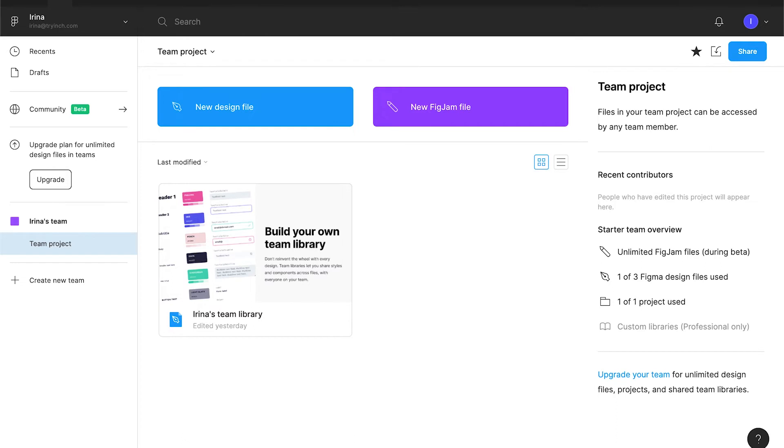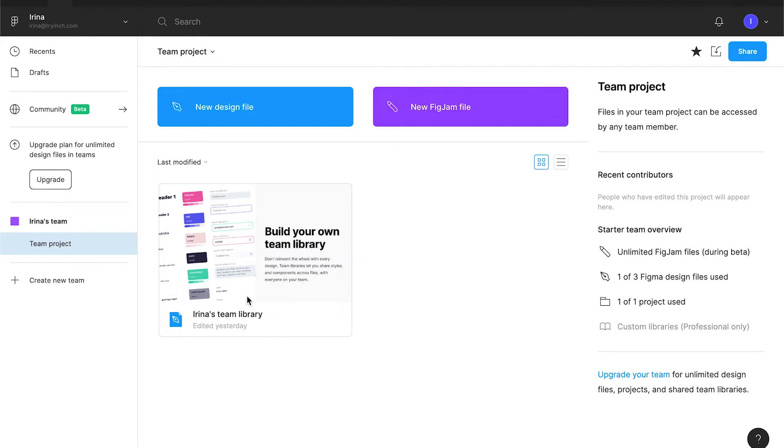How teams can be useful. First, you can keep your design system separately that other files in the team can inherit. Figma has already pre-created a design system for us that is called Team Library. But it's not really useful. I would suggest to open it, explore, and then delete. It's not a good one, but as long as other files would inherit it, you can easily be confused.